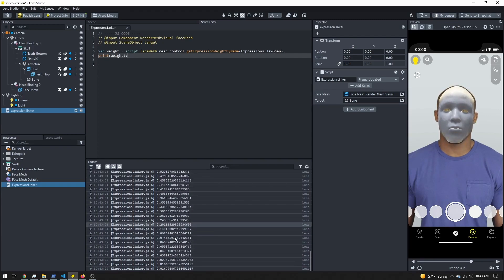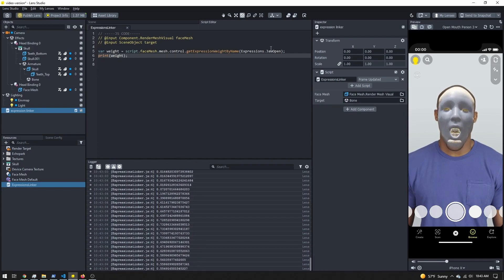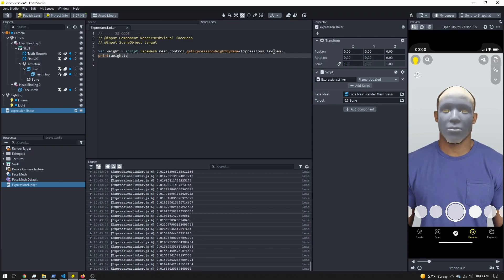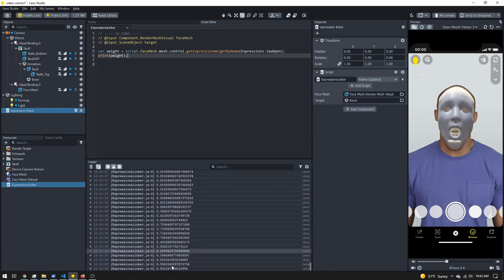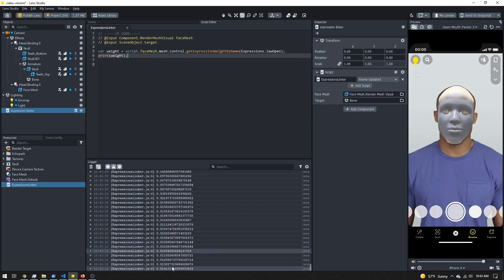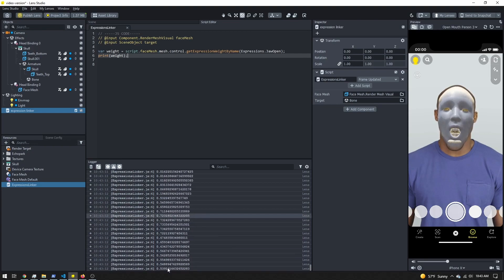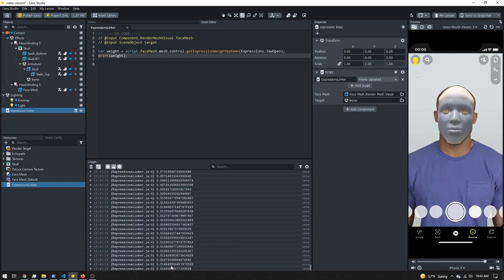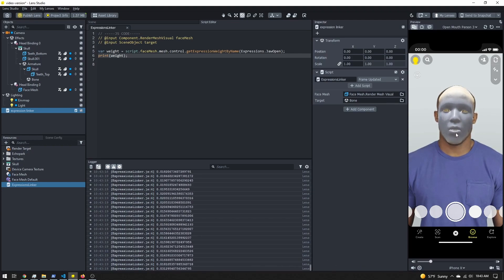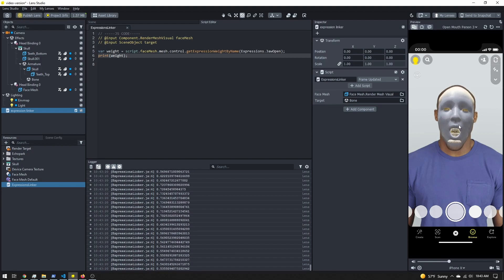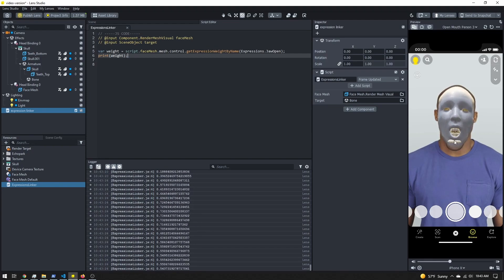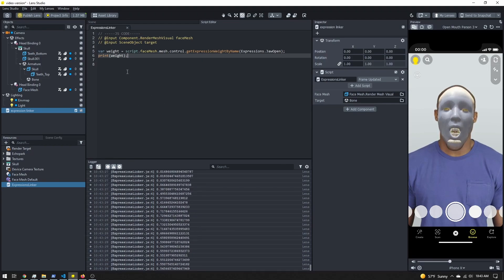If I save my script, you should now see some values printing out in the logger down here. These weights go from zero to one. So for jaw open, when it's open, it will be close to one; when closed, will be close to zero. There's no guarantee you'll ever be exactly at zero or exactly at one, so don't ever rely on being at either extreme. This is just using its best guess as to what state your jaw open is at right now.